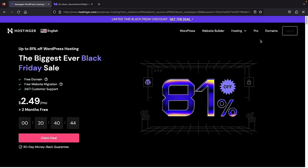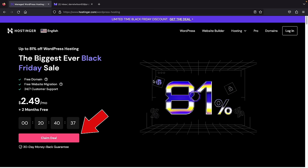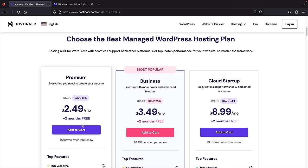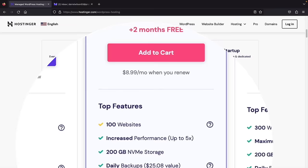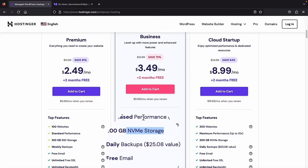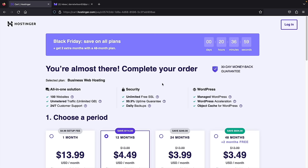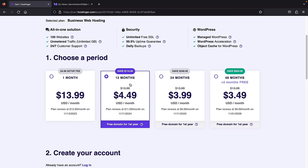Once you're at the top, you'll see WordPress — go ahead and click on WordPress, then click on 'Claim the deal' or scroll down. Here we have three different plans: premium, business, and cloud startup. I personally recommend the business plan because it gives you increased performance and access to NVMe storage, which is a lot faster than SSD storage. So under the business plan, click on 'Add to cart.' Next, you'll be brought to the checkout page. Here you have to select a period: 12 months, 24 months, or 48 months. I personally recommend 12 months — it gives you enough time to decide, plus you get the largest discount, a free domain name, and a 30-day money back guarantee.